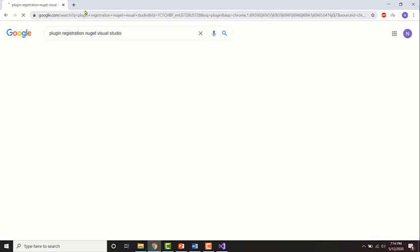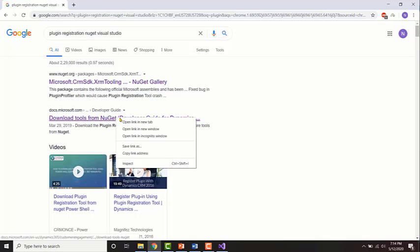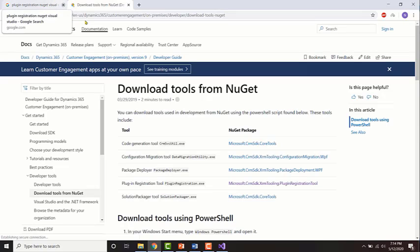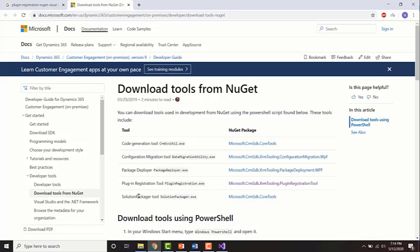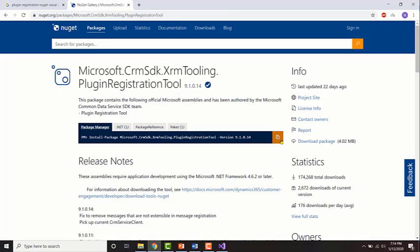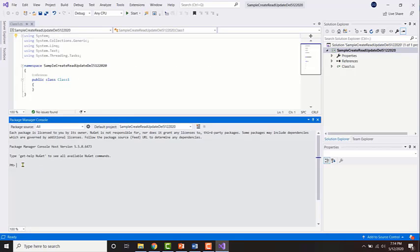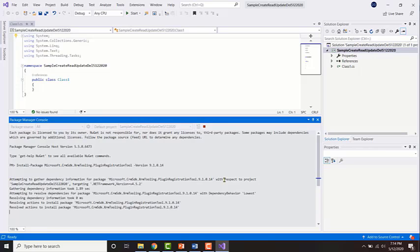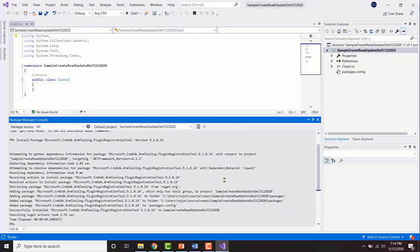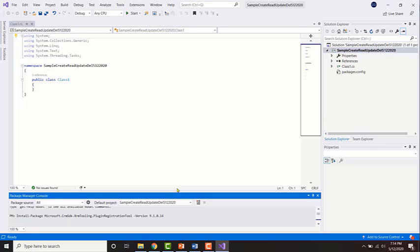In NuGet for Visual Studio, just search for it. Open that link, and in the results select the Plugin Registration Tool NuGet package. Copy the install command to your clipboard, then go back to Visual Studio and paste it into the Package Manager Console. Wait for it to install, and once you get the message saying successfully installed, you are ready to move on to the next step.